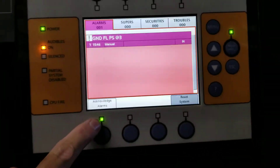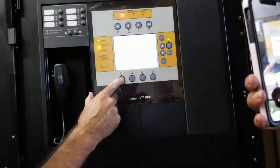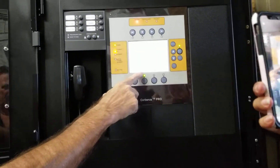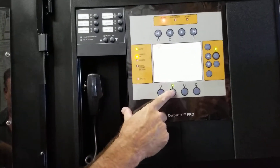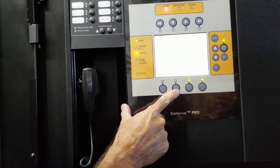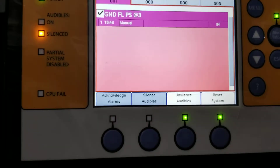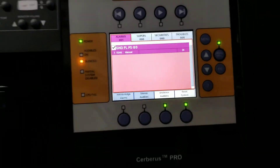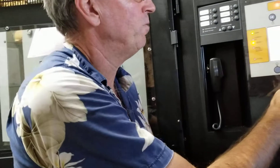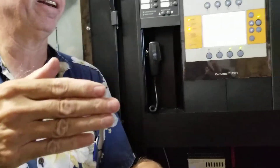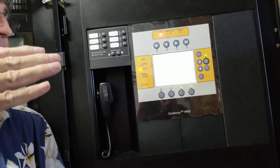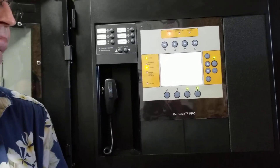First thing you have to hit — it's highlighted — acknowledge alarm. Then the only button that shows that you can hit is silence alarm, which will silence it. Before we reset the system, I just want to go over what I did at the pull station. I pulled the pull station, then I opened up the door, and that allowed that pull station to reset. If I didn't open the door and allow that pull station to reset, if I had reset the system, the system would try to reset and then the fire alarm is going to go right off again because the pull station is still in alarm status.